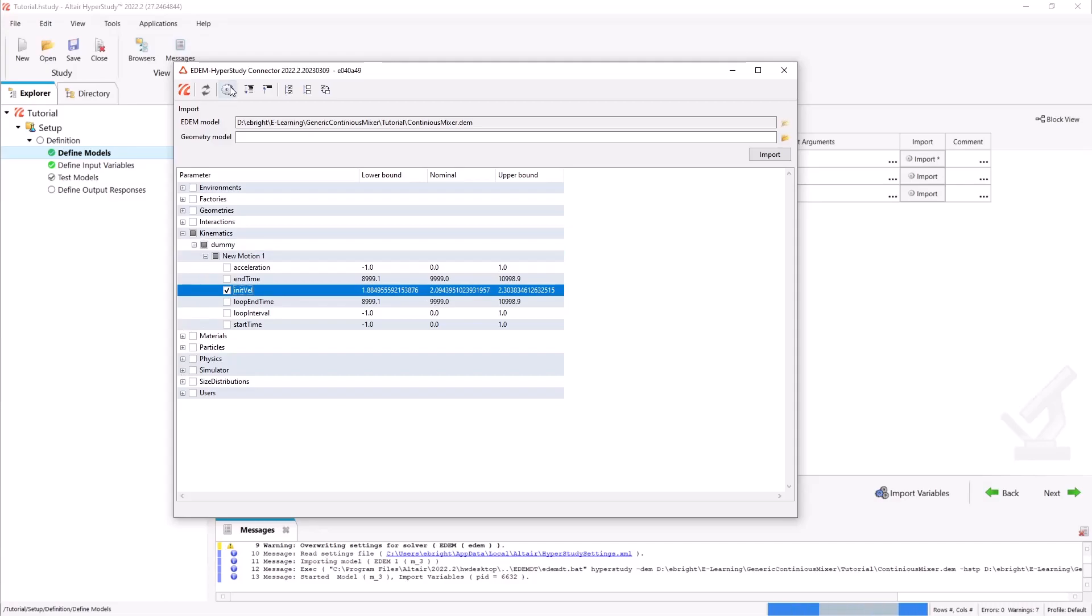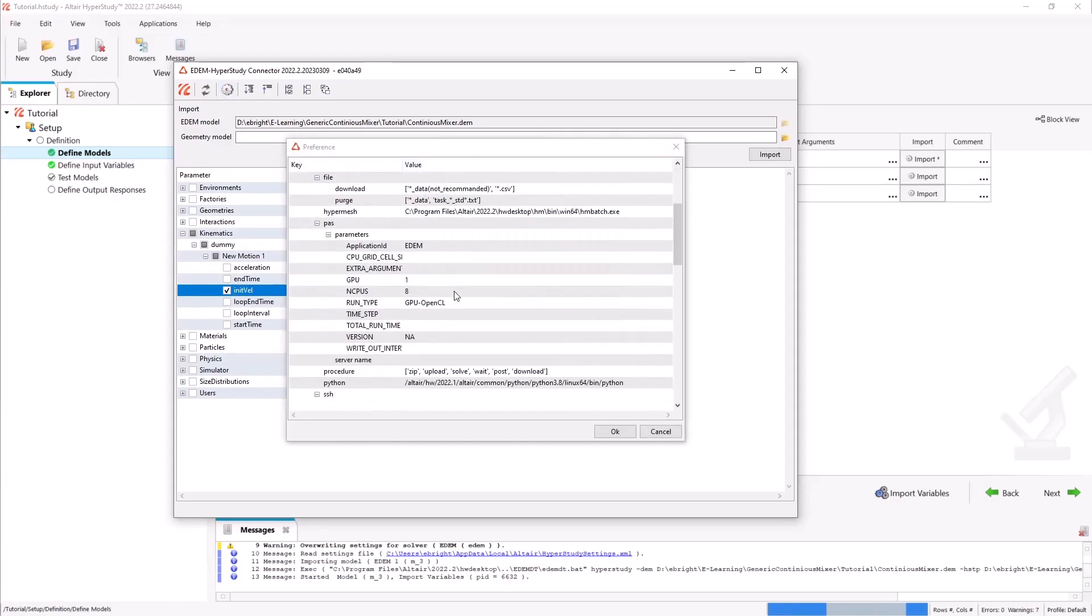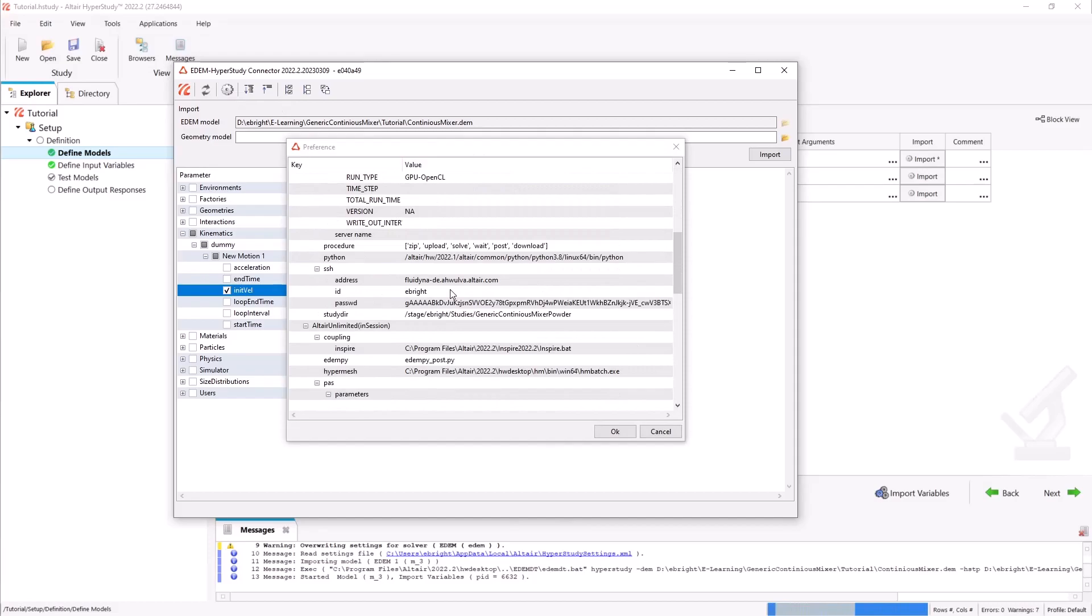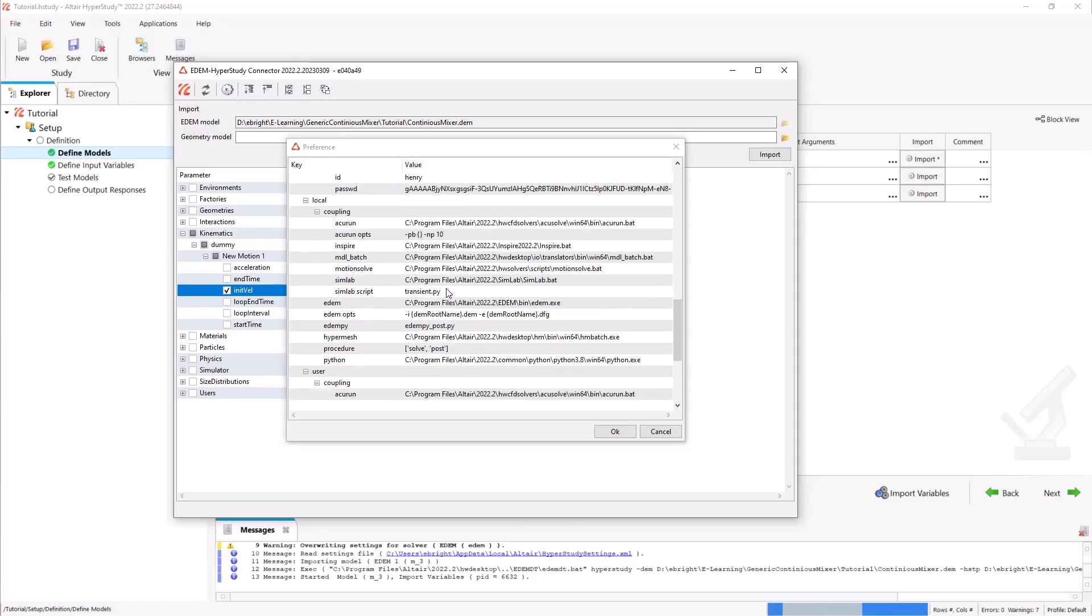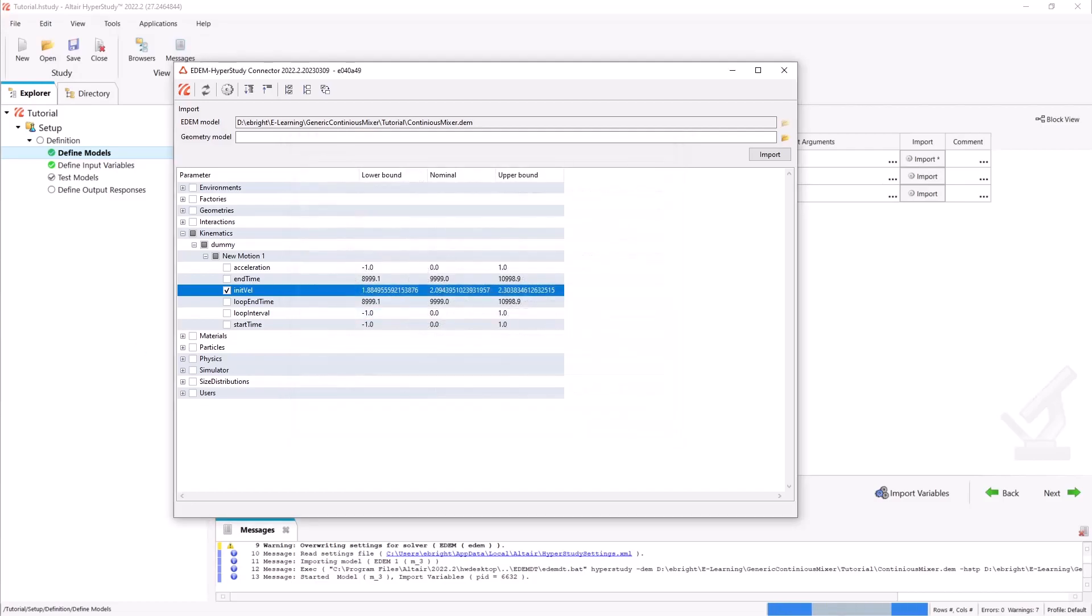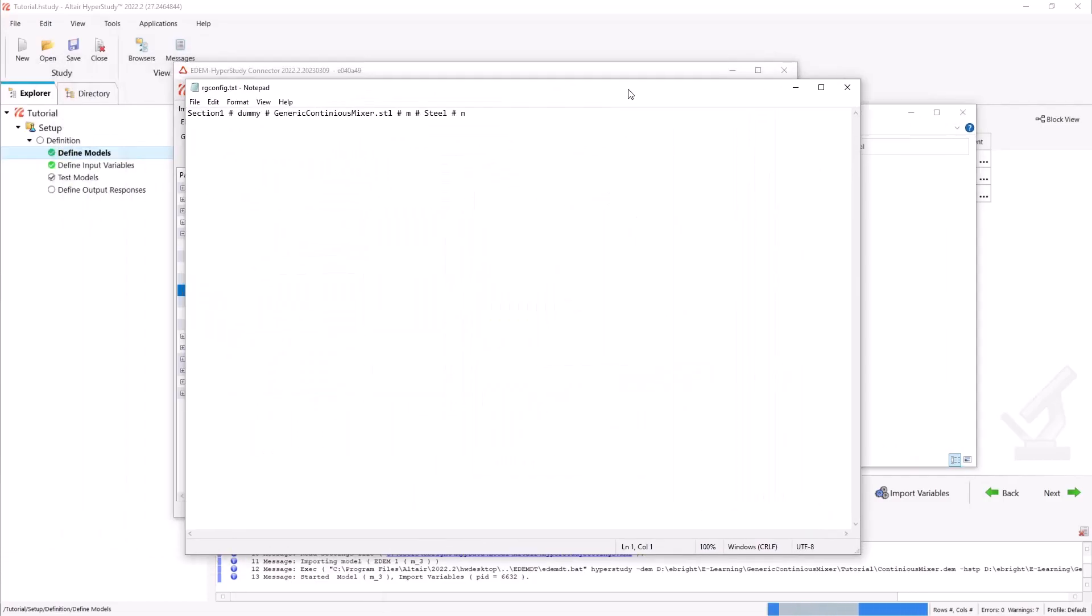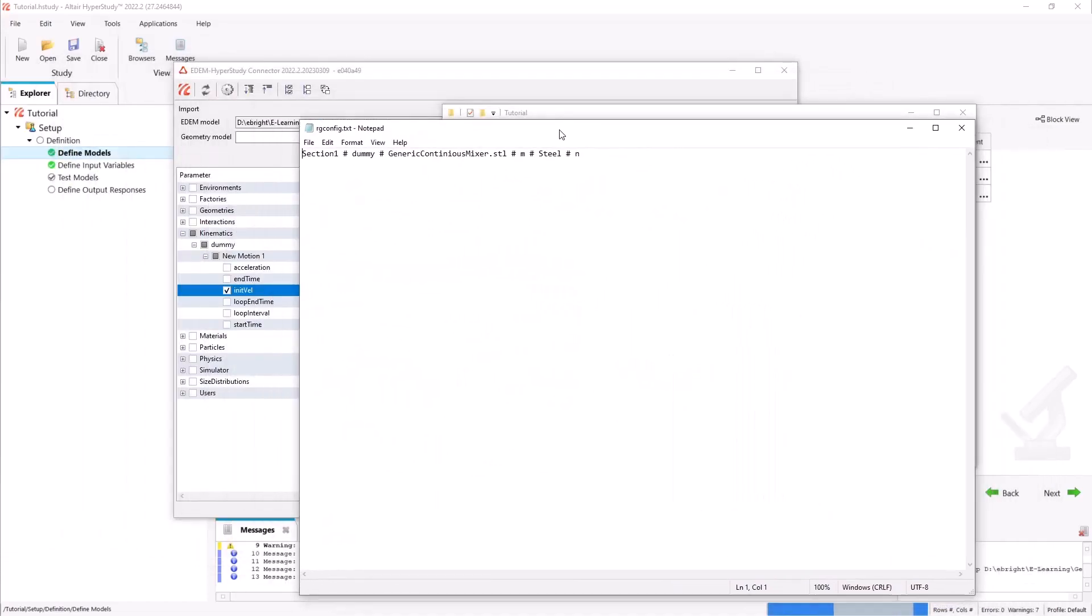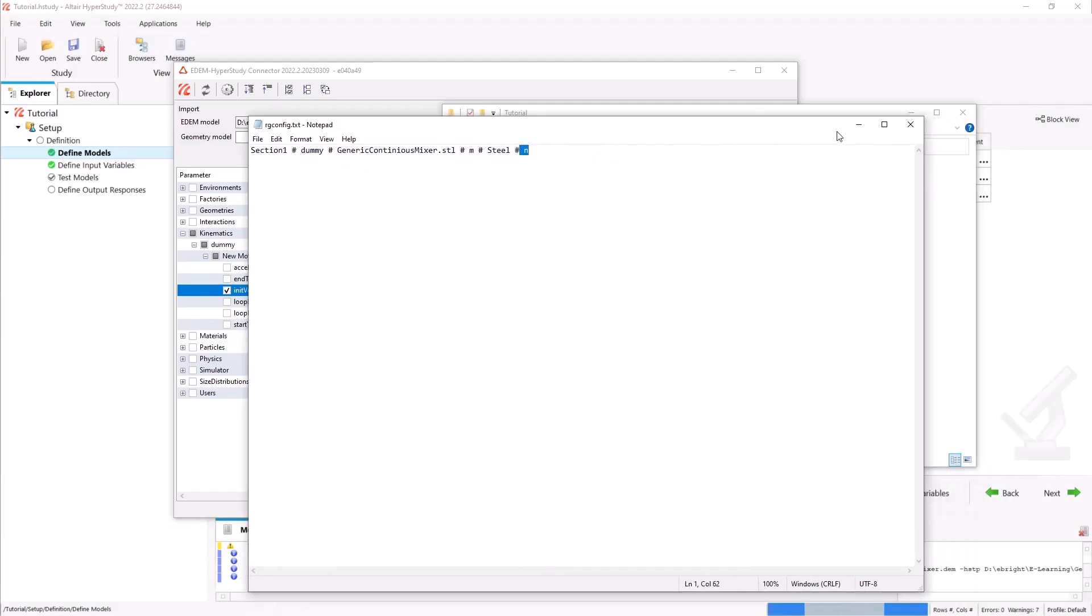In order to automatically replace the dummy cube with our Inspire generated mixer, in the EDEM optionals preference under our respective profile specify the replace geometry flag calling our text file. This text file will specify the geometry to be replaced, the mesh it will be replaced by, the units, the material and finally if remeshing needs to be done.